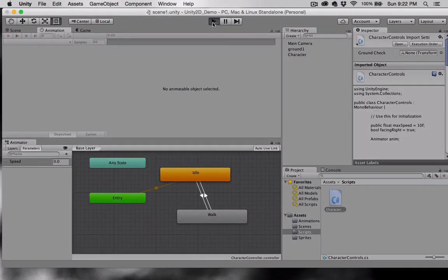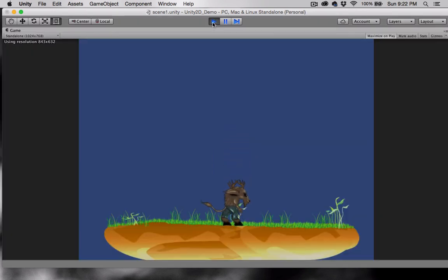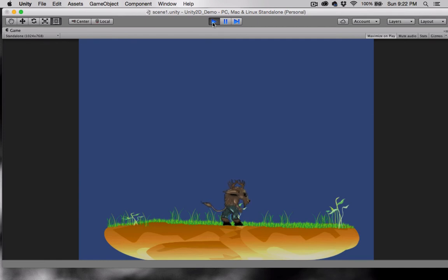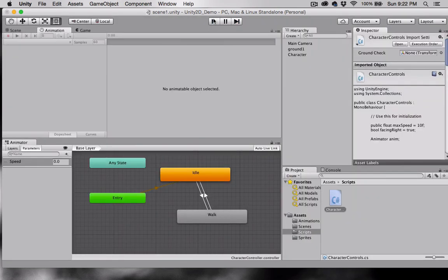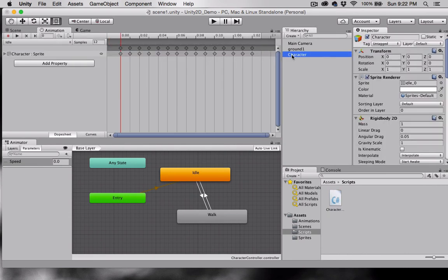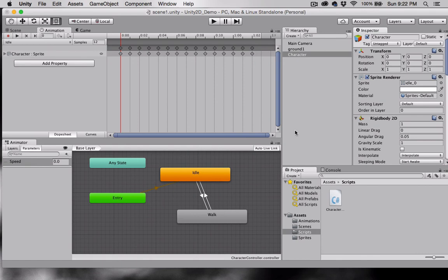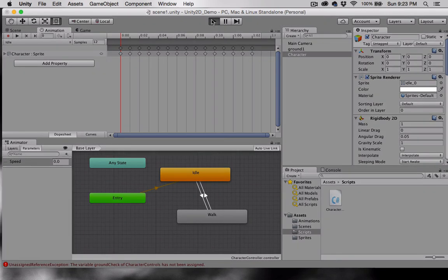Let's press Play. Okay, so our animation is in its idle state, and if we move our arrows, nothing happens. We need to attach the code that we just added to this character. Select Character, grab the C Sharp script, and drop it on the character. Now, let's press Play.